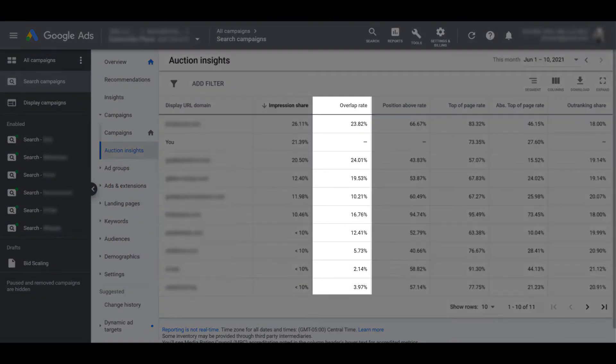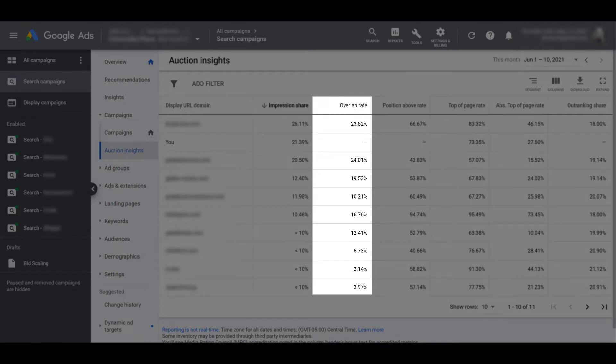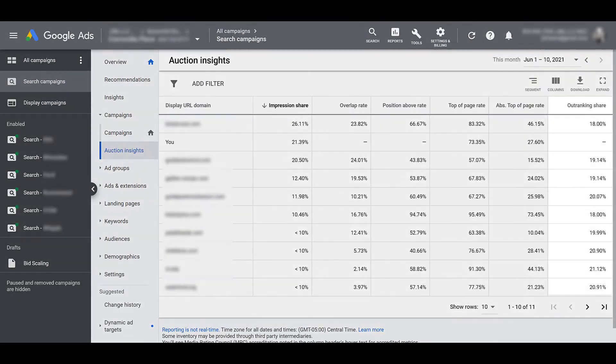Next, we have overlap rate, and that is how often a competitor's ad received an impression when your account's ad also received an impression. It makes sense. We can't overlap ourselves. So that metric is blank for our row. But let's look at the top competitor again, the one right above us. Let's say our ad had 100 impressions. That means out of 100 impressions of that top competitor, they were showing up 23, 24 out of those 100 times.